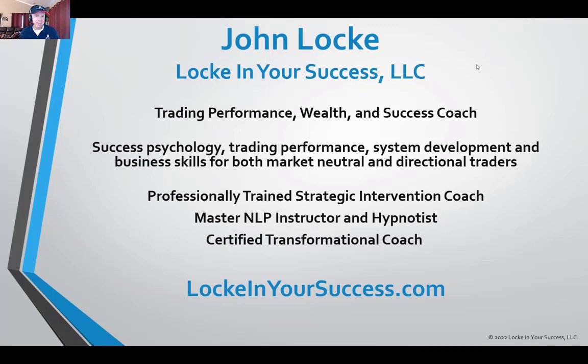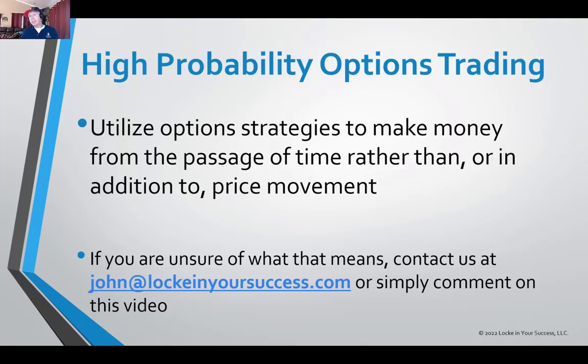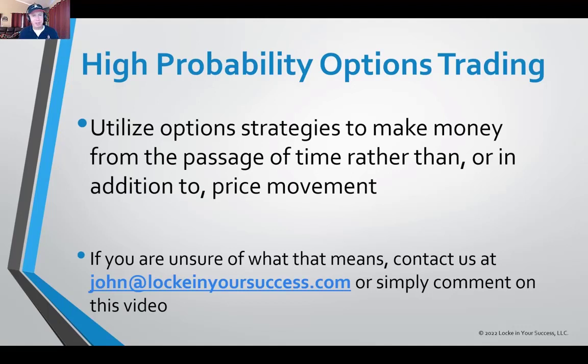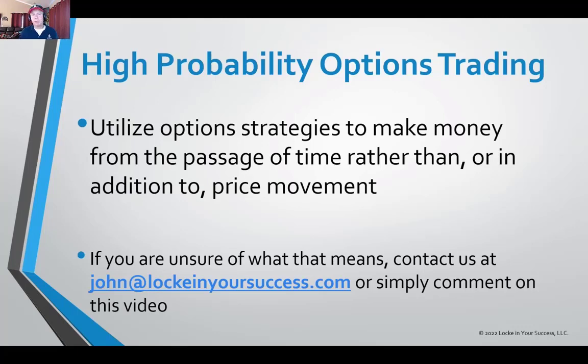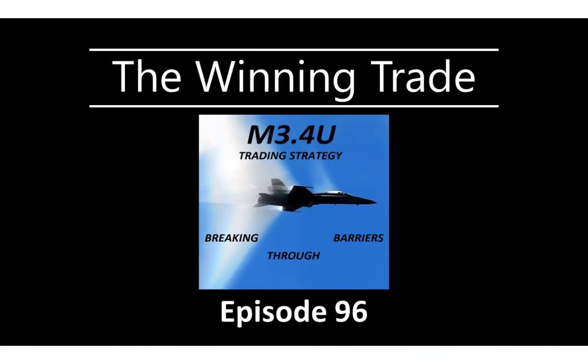Today, I am here to take you into the realm of high probability options trading. High probability options trading, also known as positive theta trading and income trading, is an option strategy that utilizes the passage of time to make money rather than depending on price movement. This doesn't mean we're going to win money all the time, but we can often make money whether the market goes up, down, or sideways, which is a fantastic benefit.